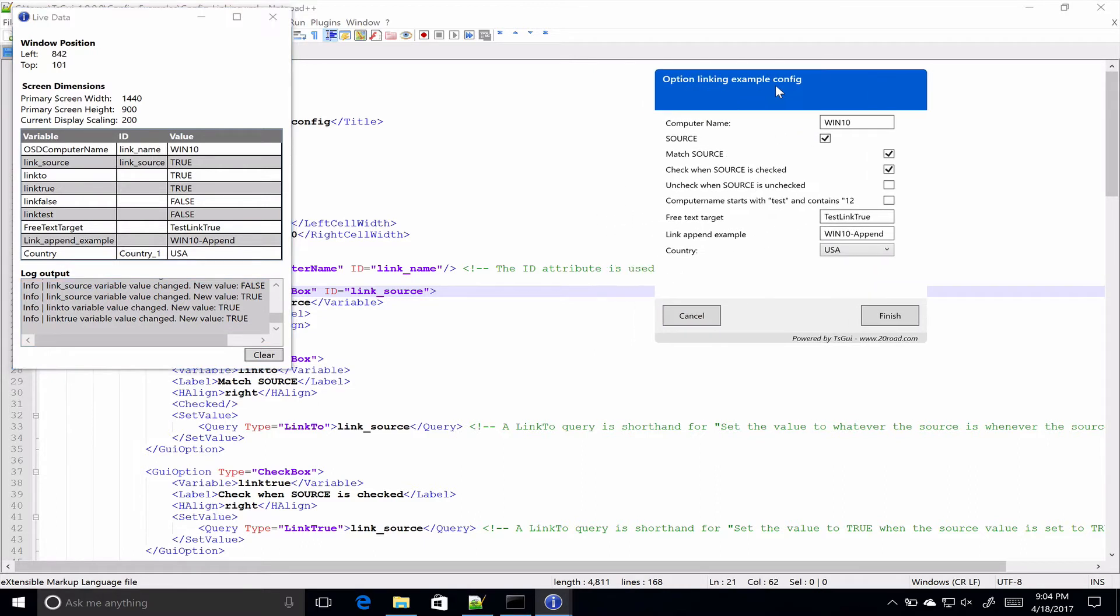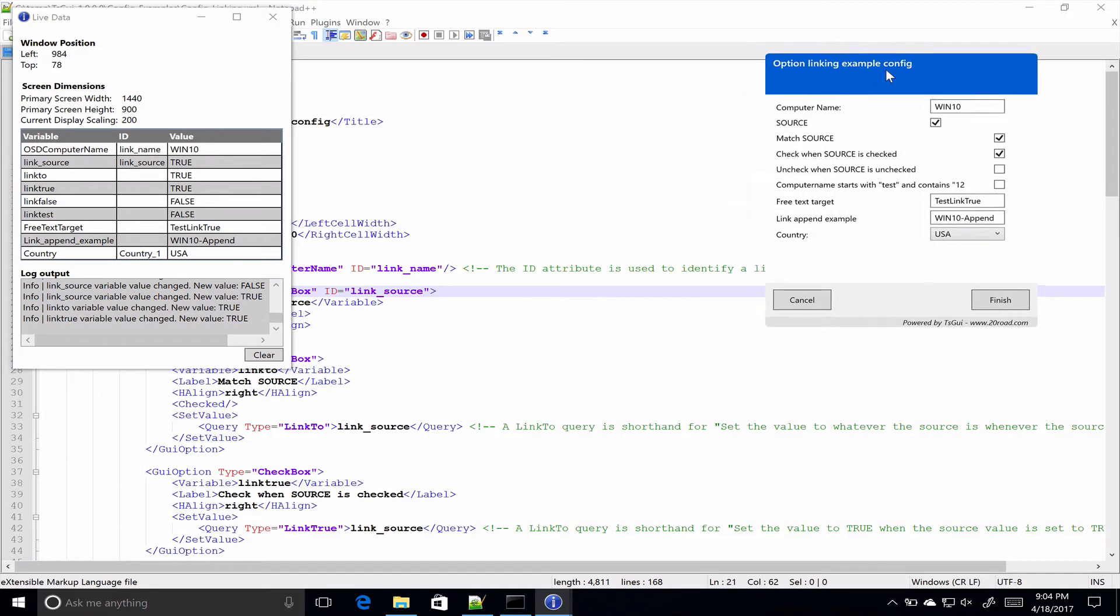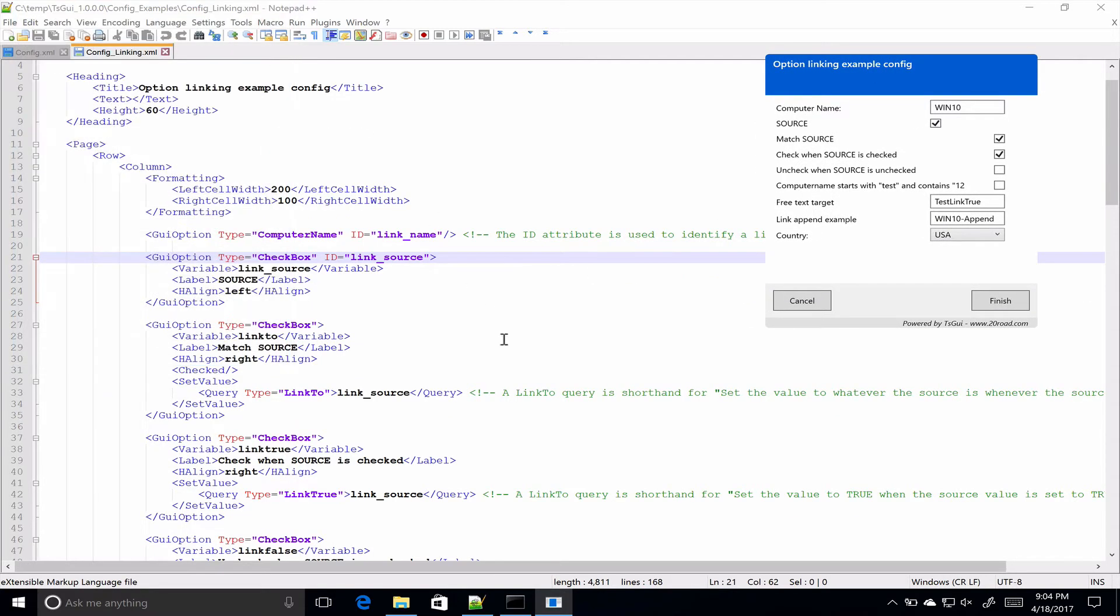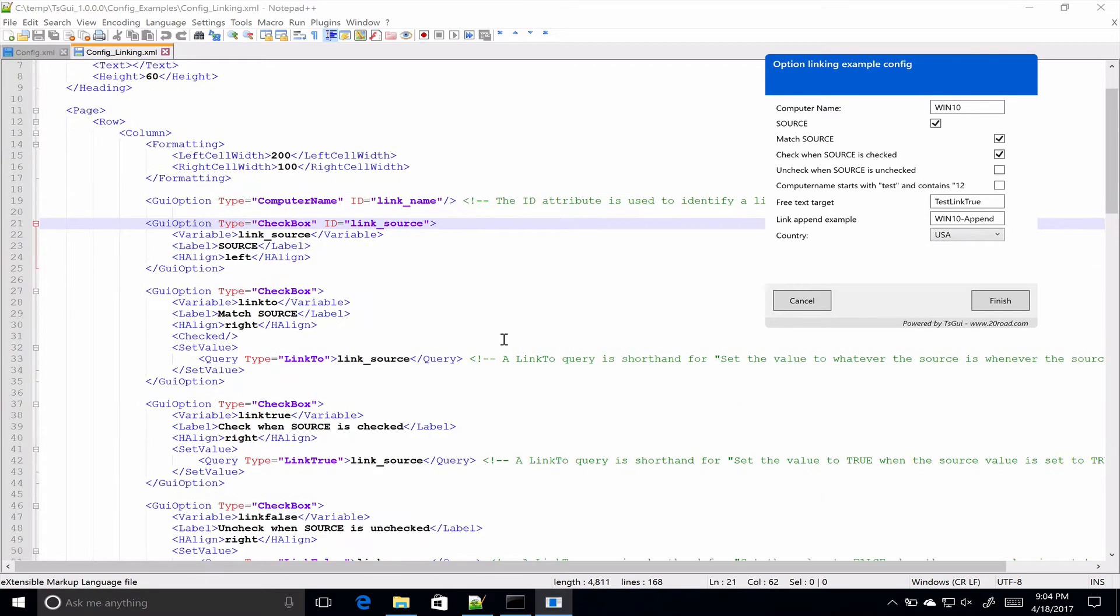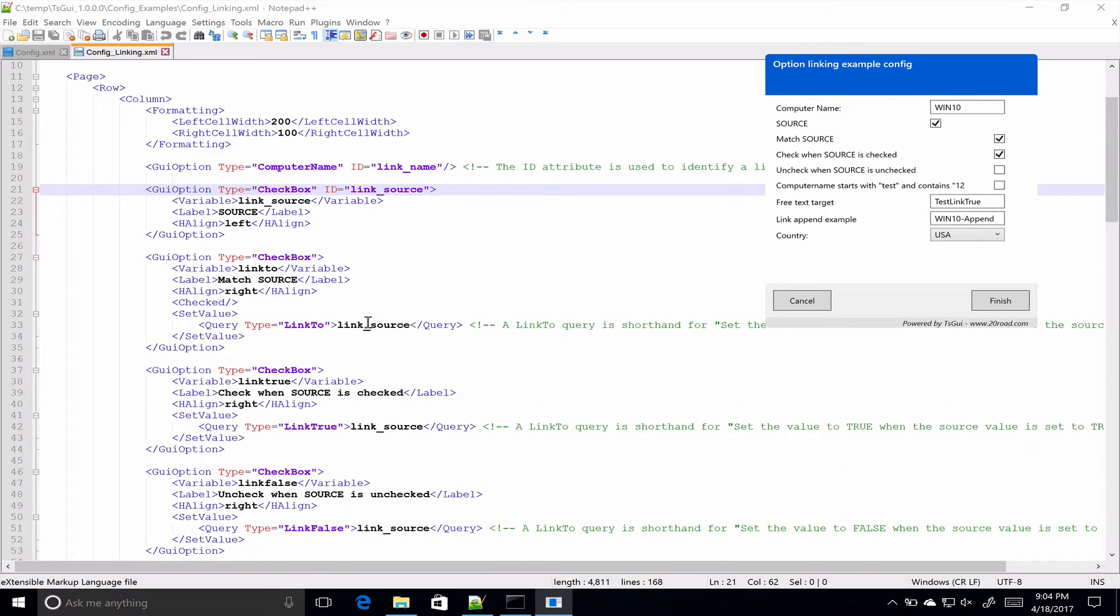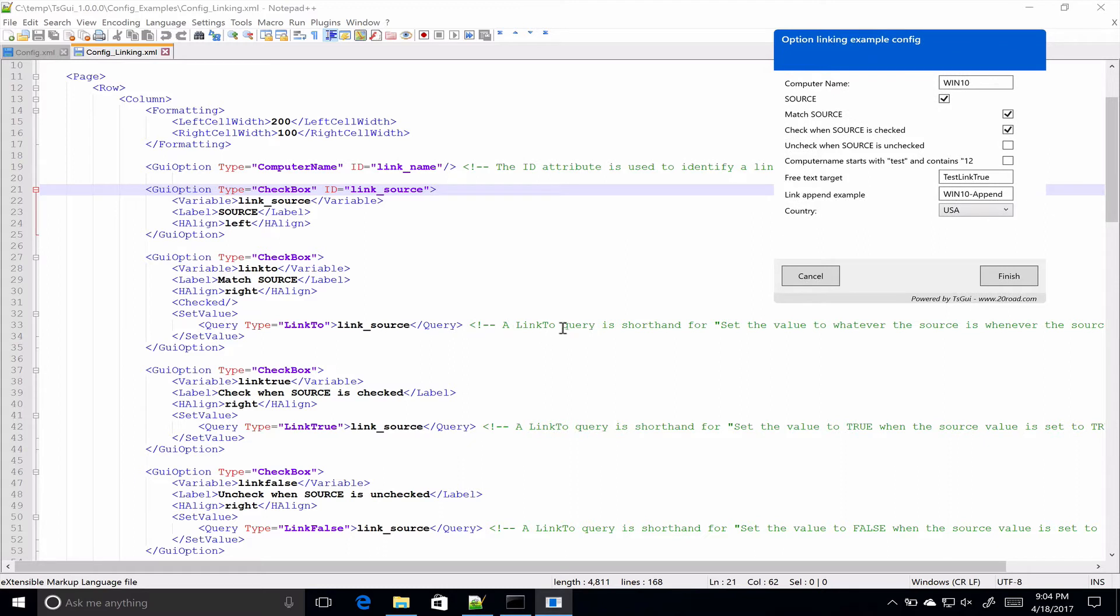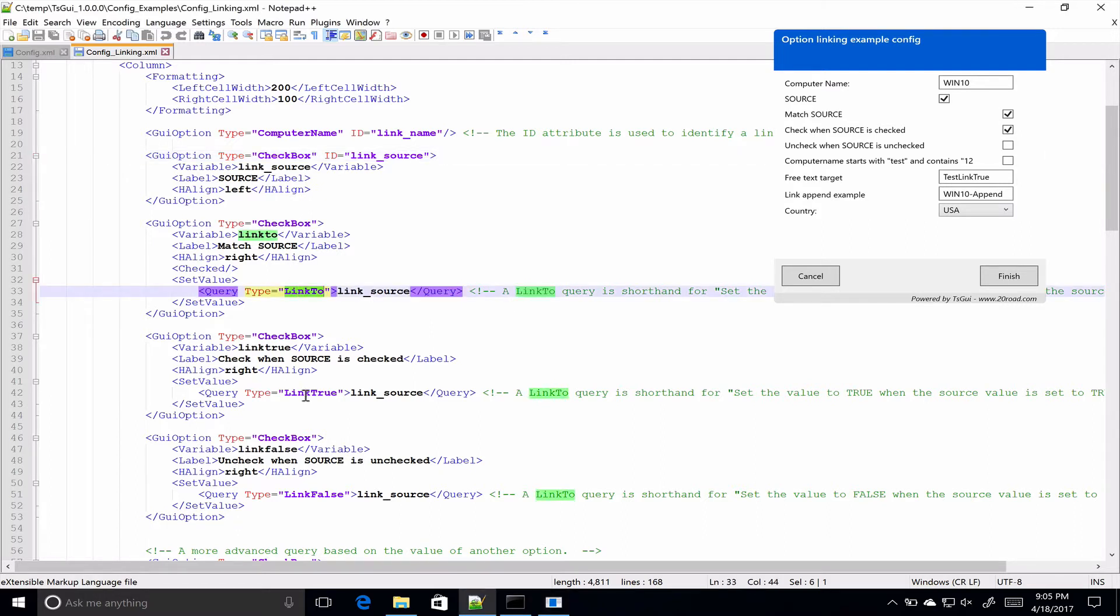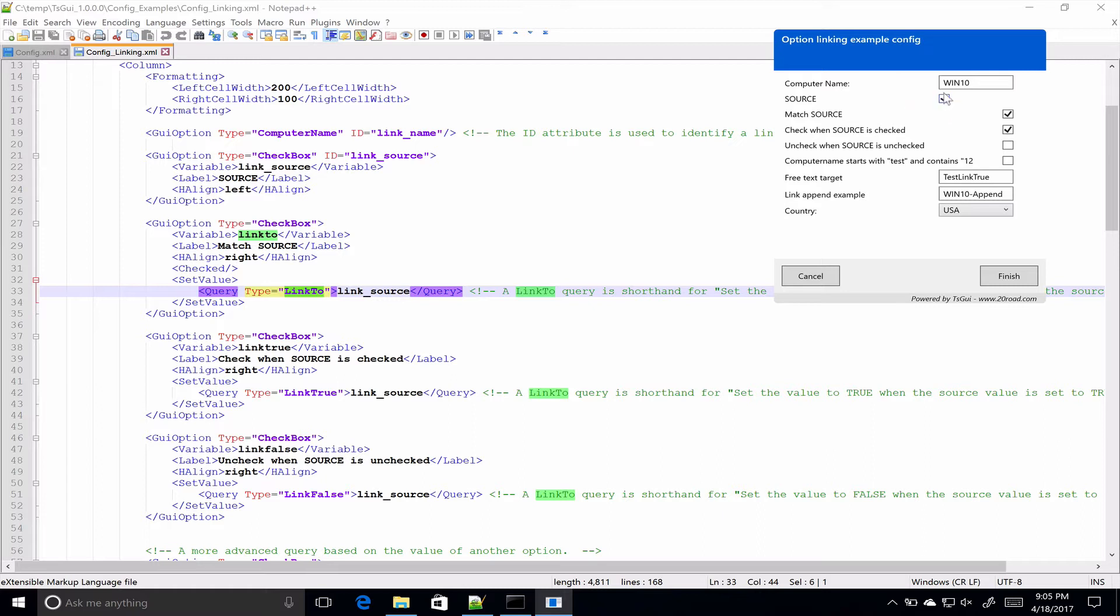The other thing I'm going to quickly do is just run through some of the what I call shorthand options inside of the config. There's three options here and I've commented them to say they're shorthand. The three shorthand ones are link to, link true, and link false. So the link to one, anytime that the source changes, the target will update itself to match the source. Pretty straightforward.